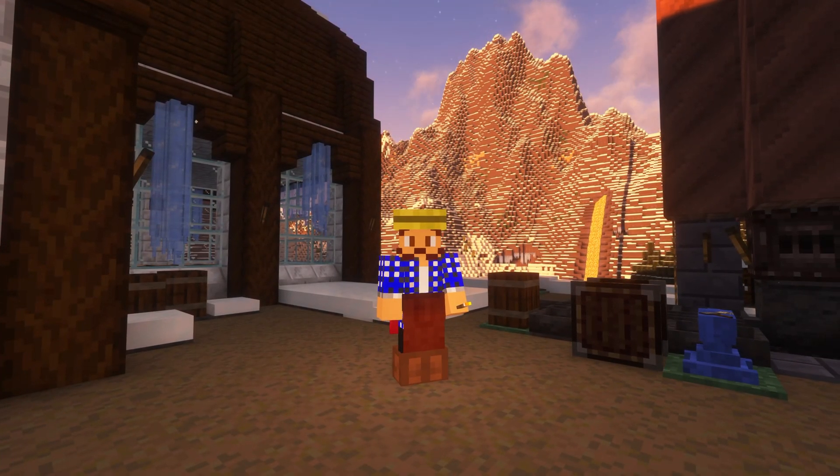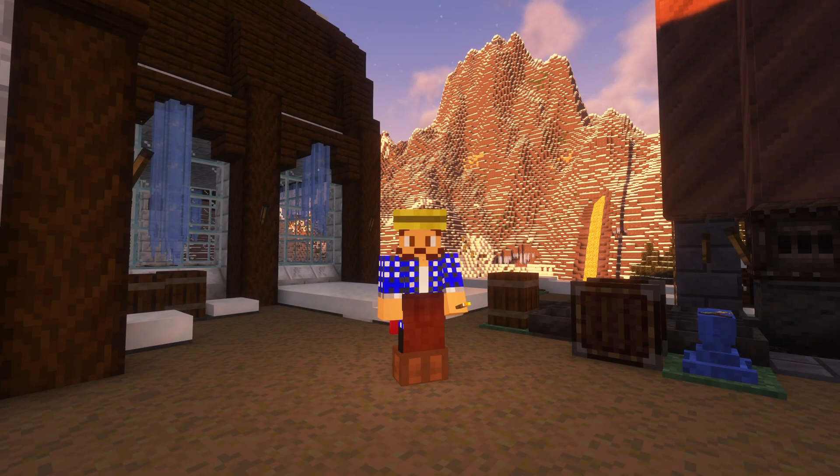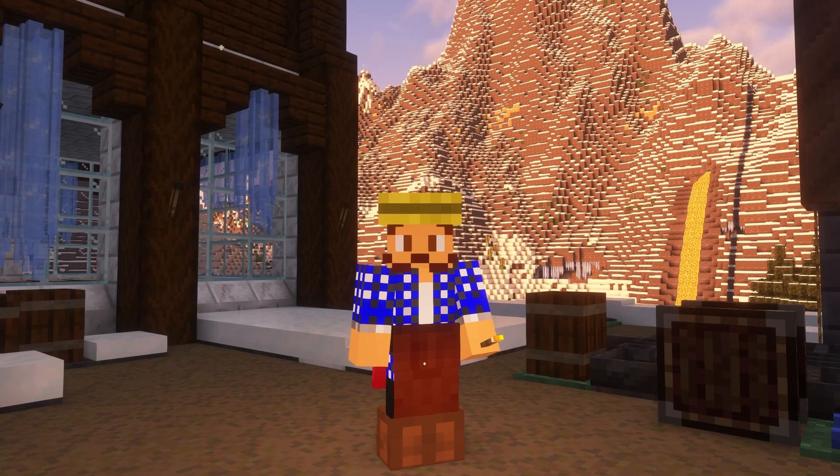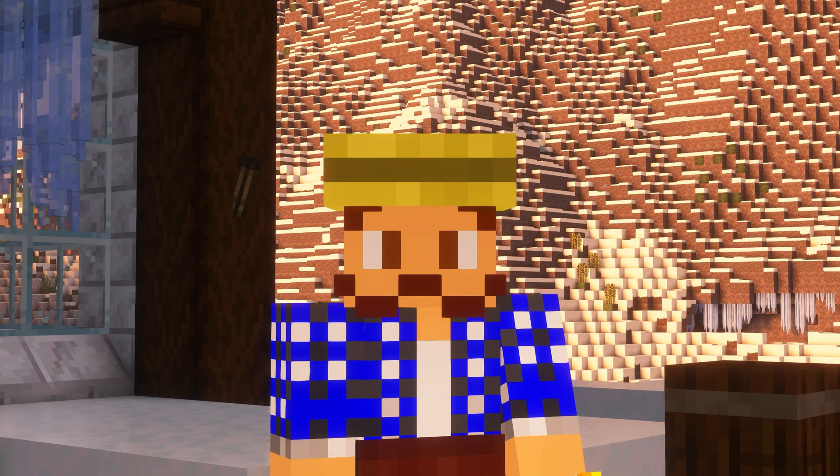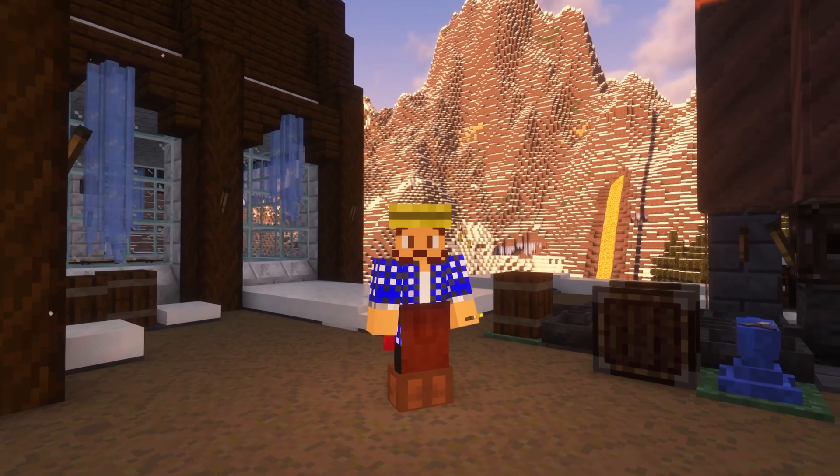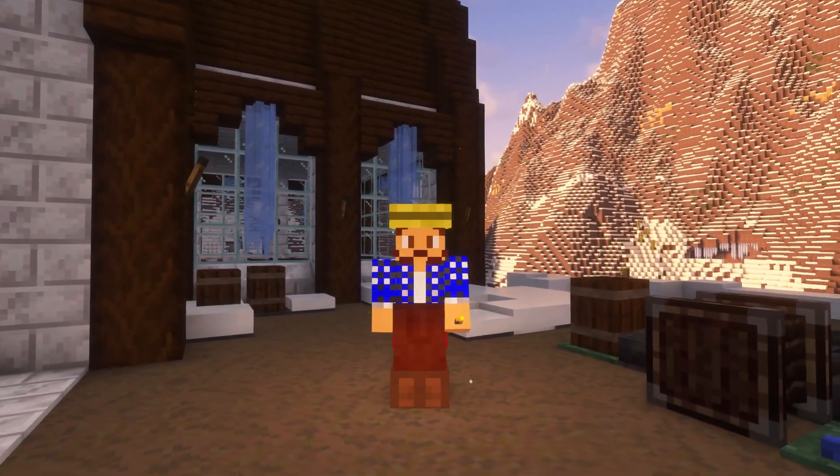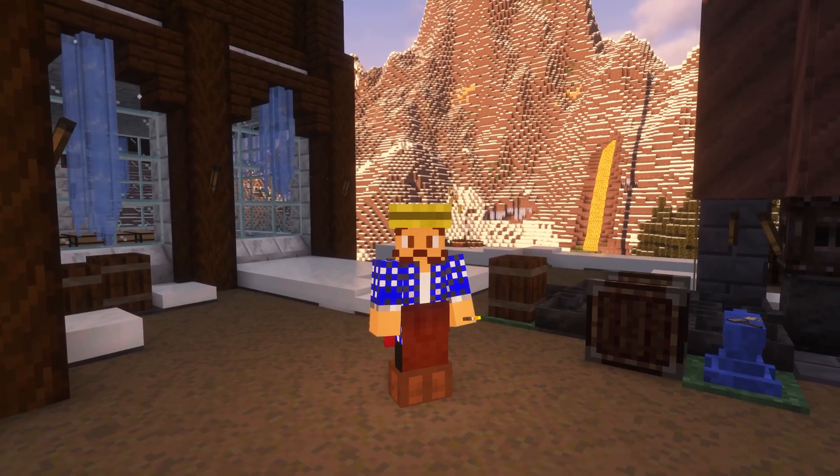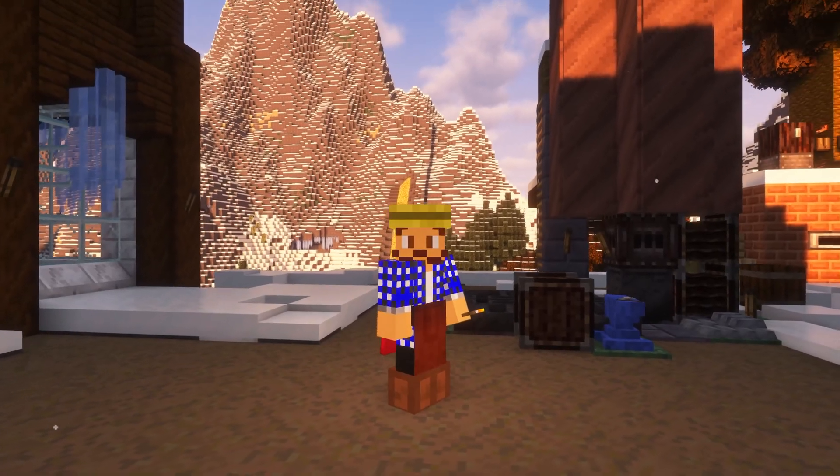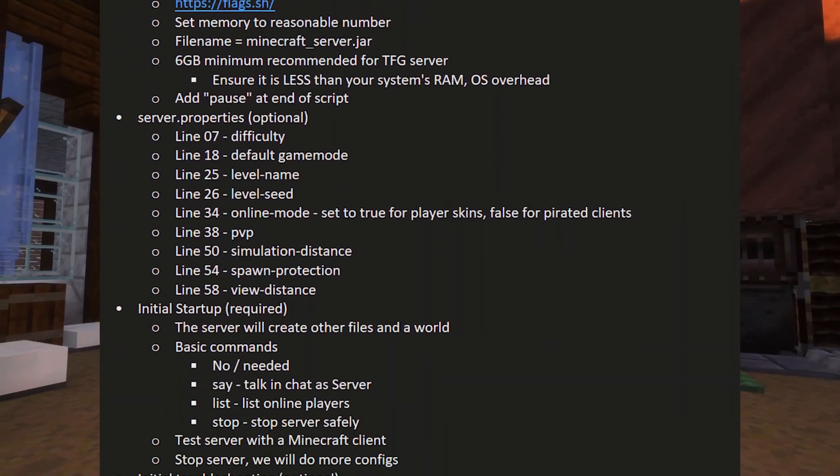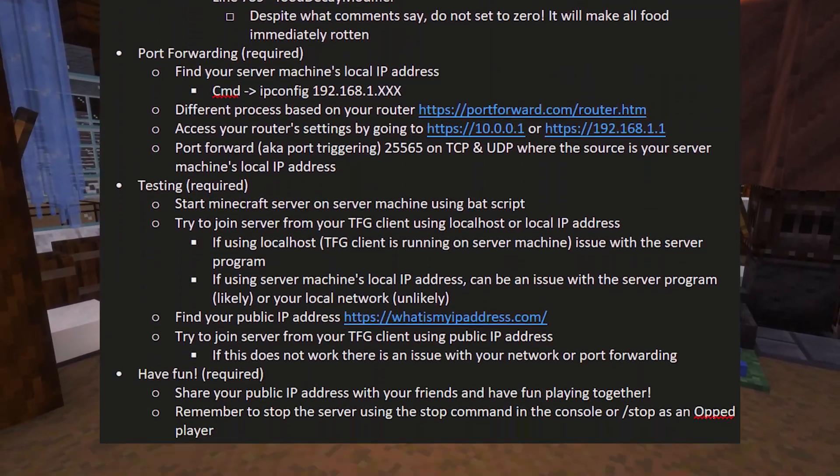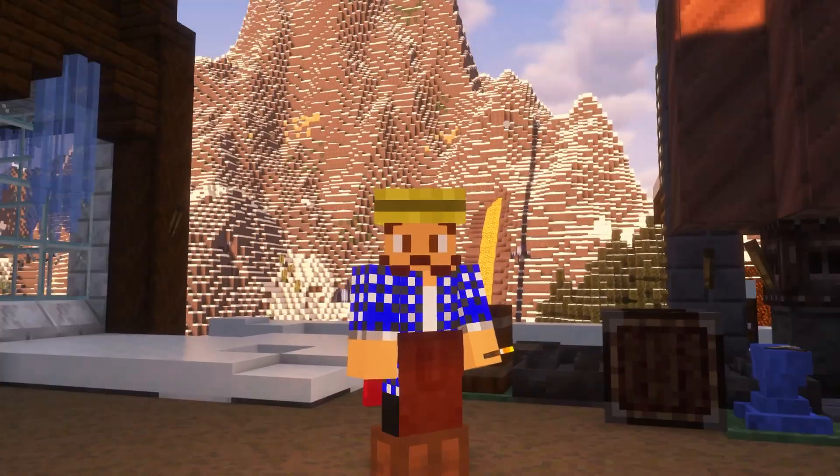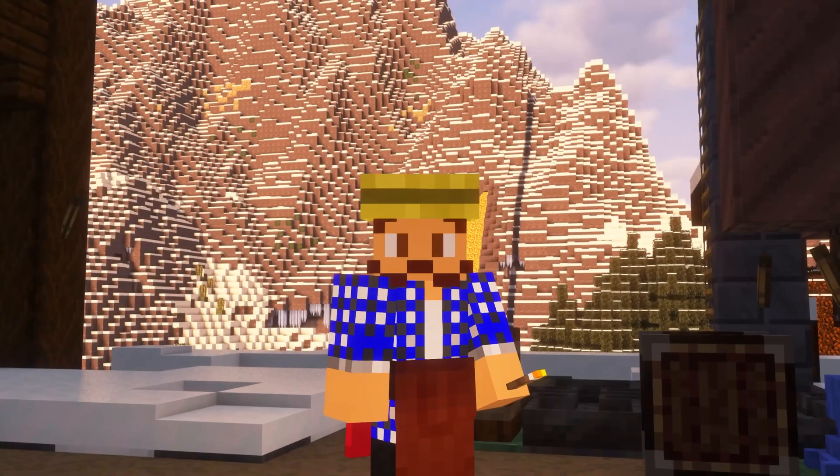In this video we will go over everything including the obvious step of where to download the server files, changing the config files of course, and port forwarding. Not everything I'm going to go over here is required, but this is a comprehensive guide after all. If you want to take a look at all my talking points for this video, check the description. They are all down there as well as timestamps. All right, without any further ado let's get crack-a-lackin.